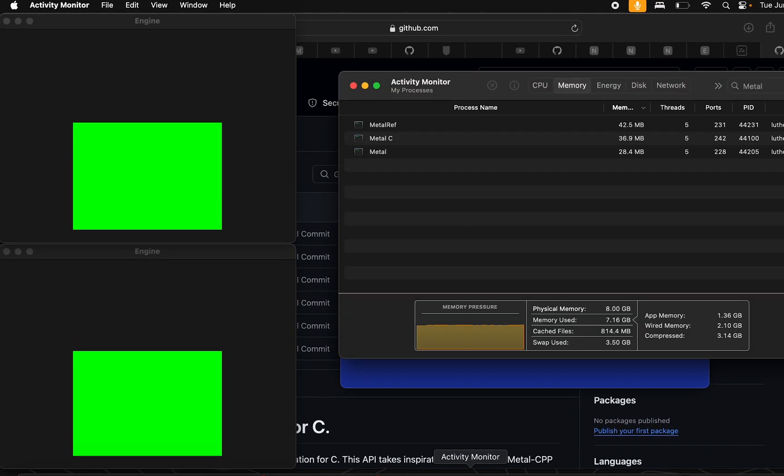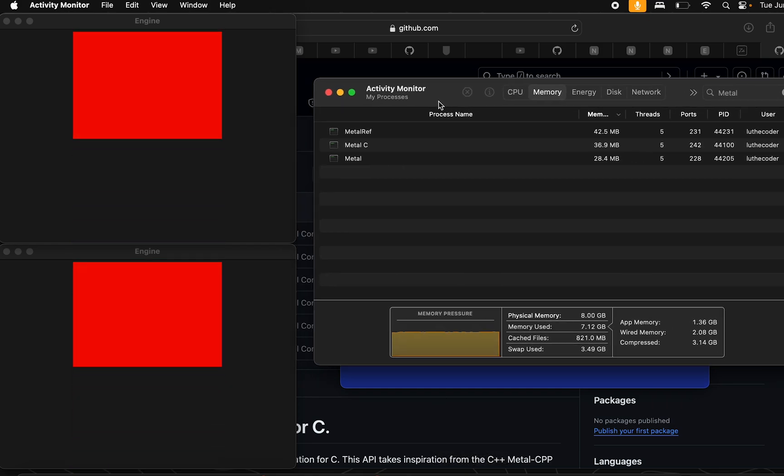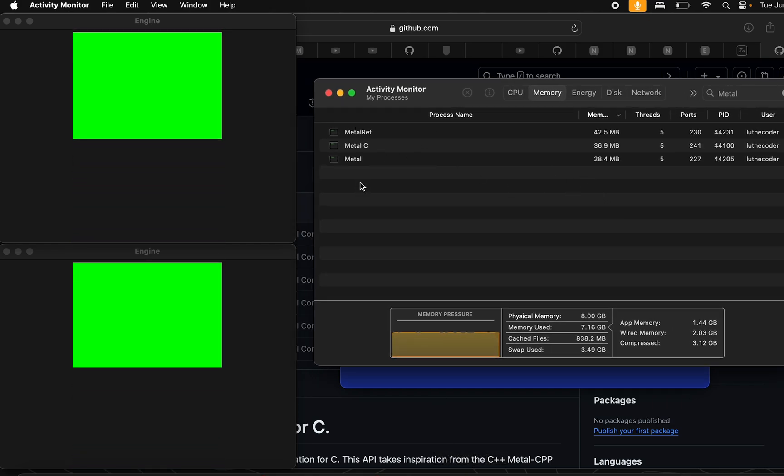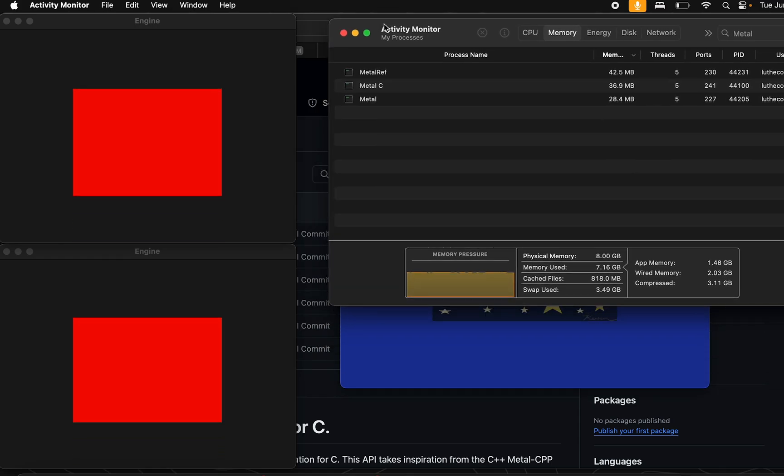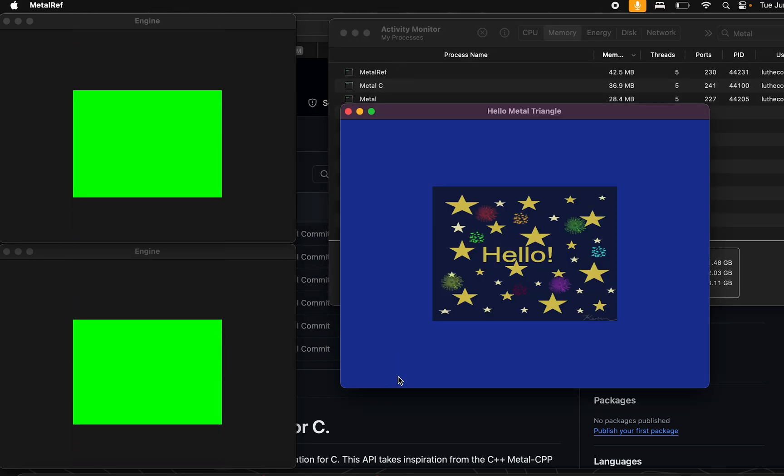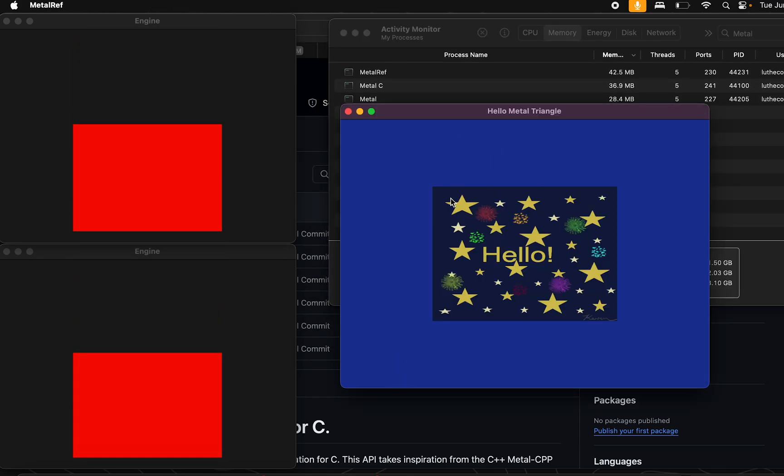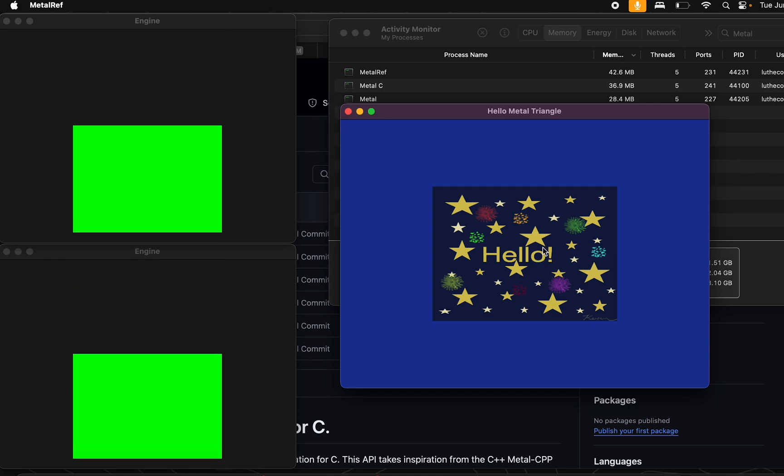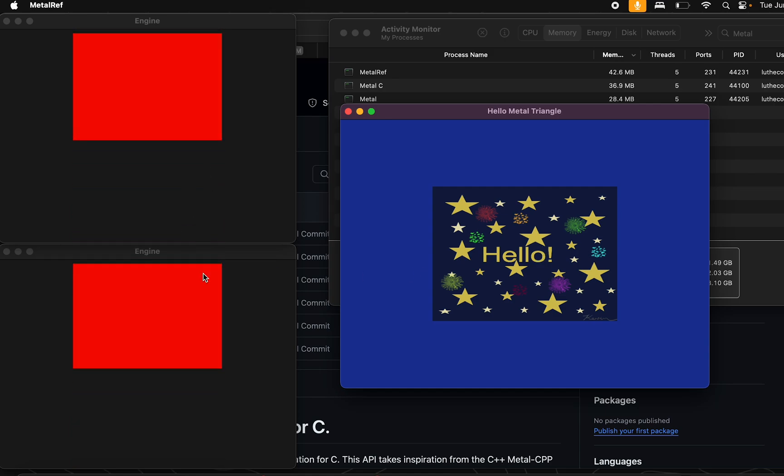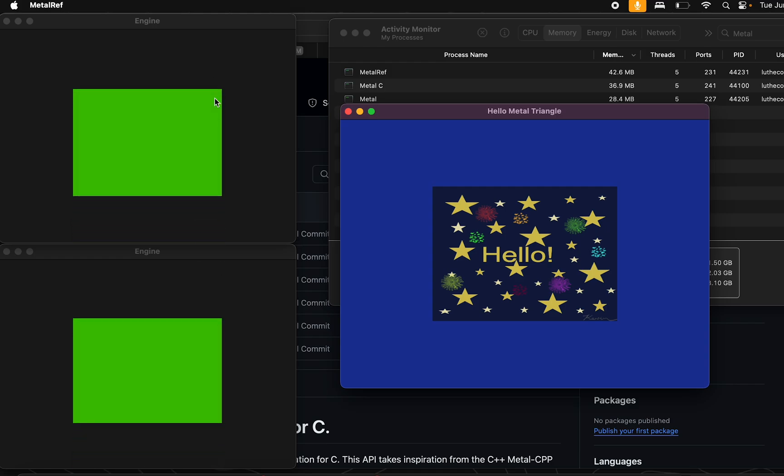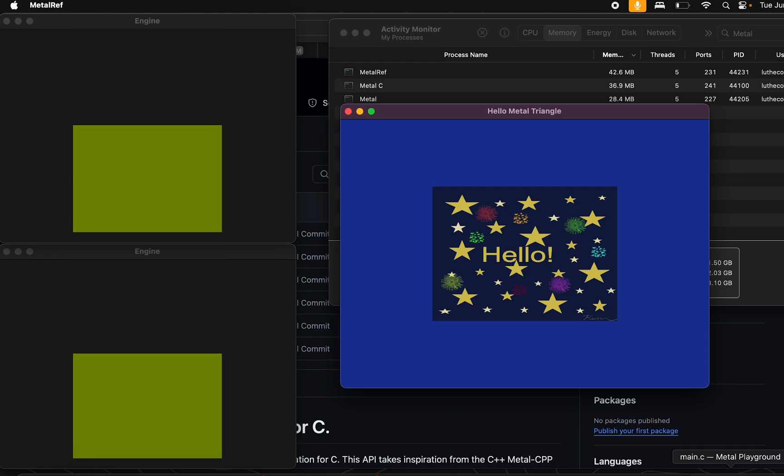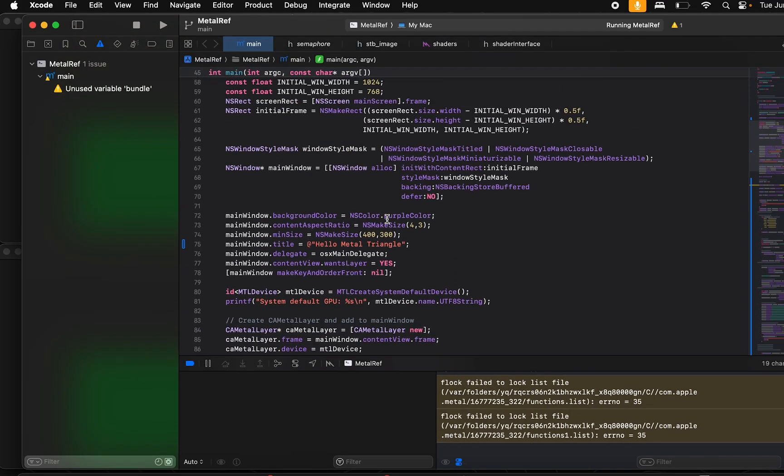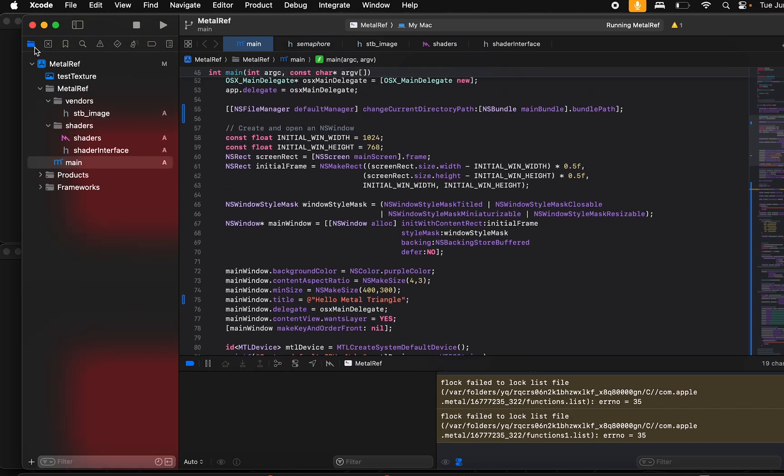Now, I'm going to pull up my activity monitor here. And for reference, we have three instances running here. The Metal reference here is basically this window here. This window is actually a pure Objective-C implementation of the same code base which you are seeing on your left side. So if I open up that project in Xcode Metal Ref, you'll notice that it's purely Objective-C.